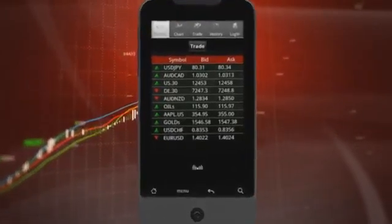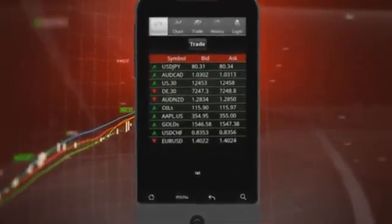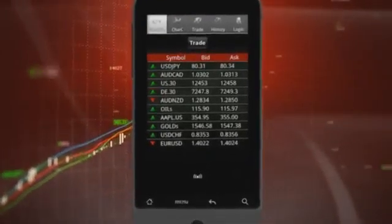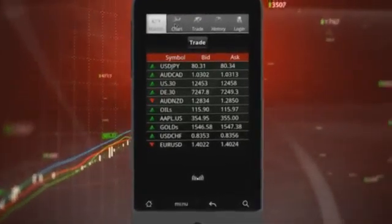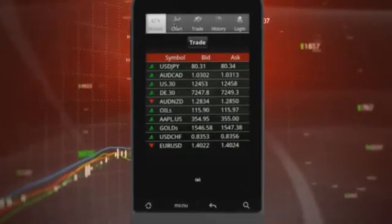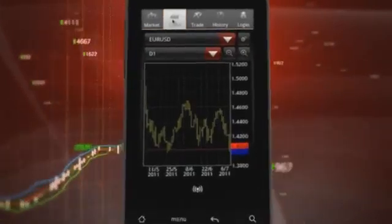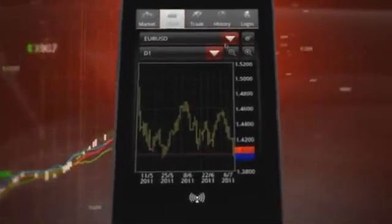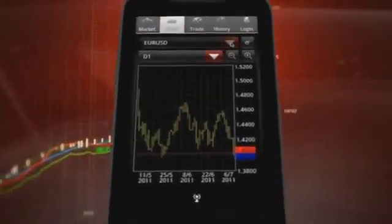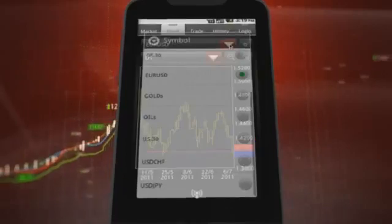X-Mobile brings you a wealth of charting features. To start, just click on the Chart tab and then select your financial instrument and click.